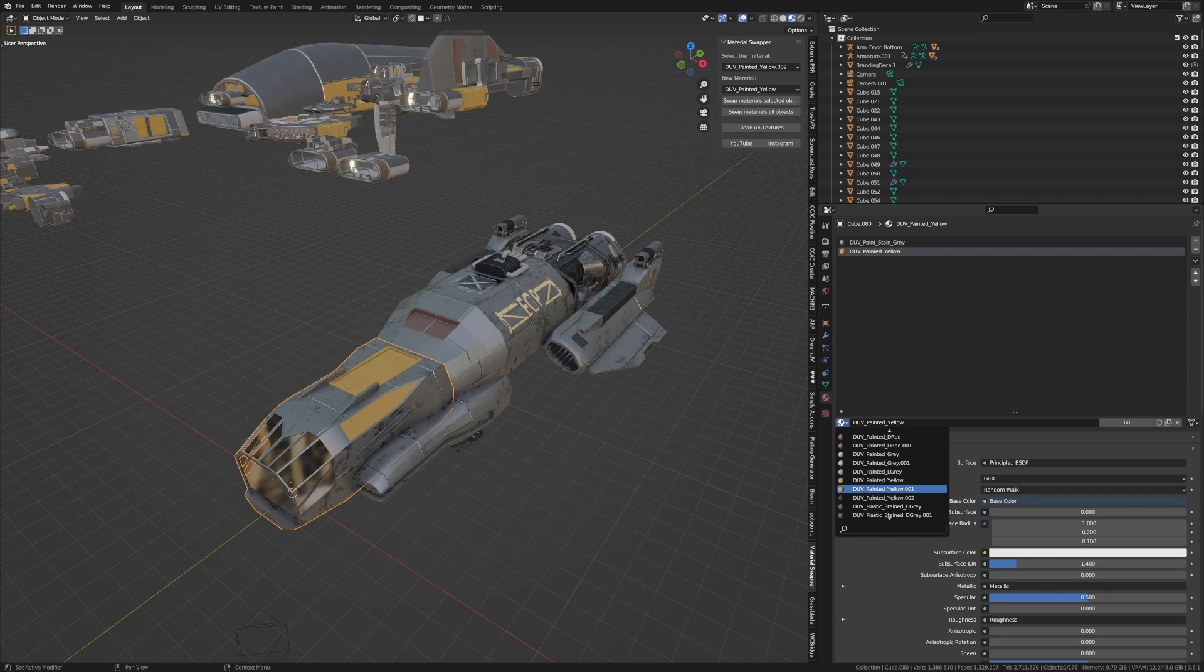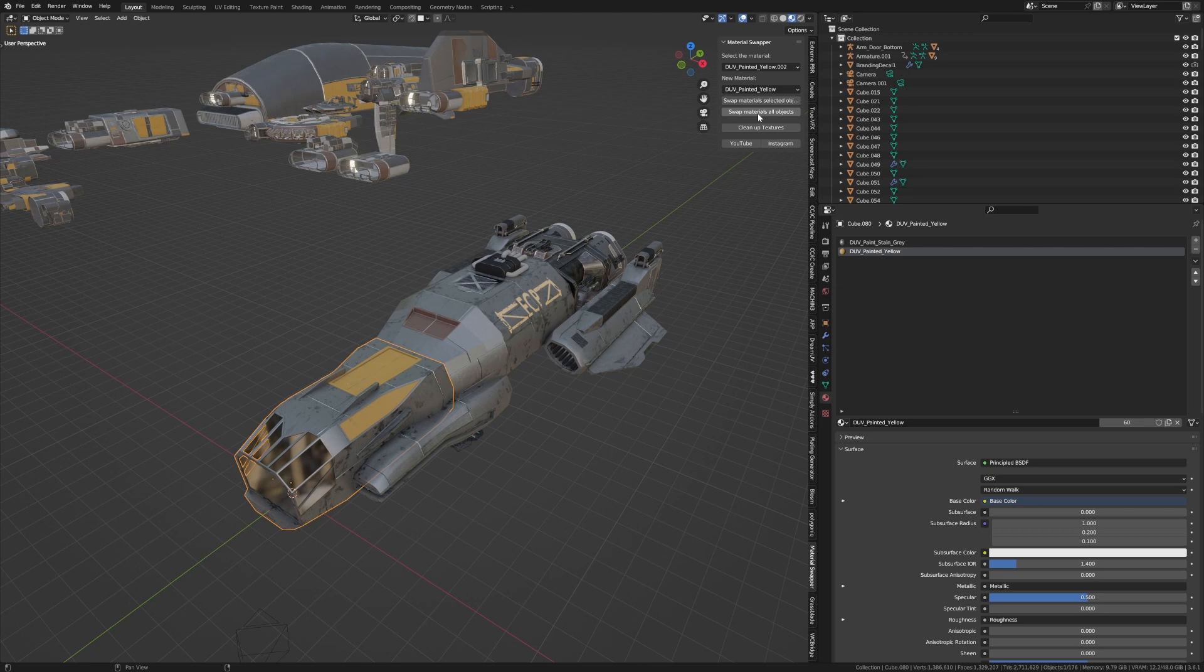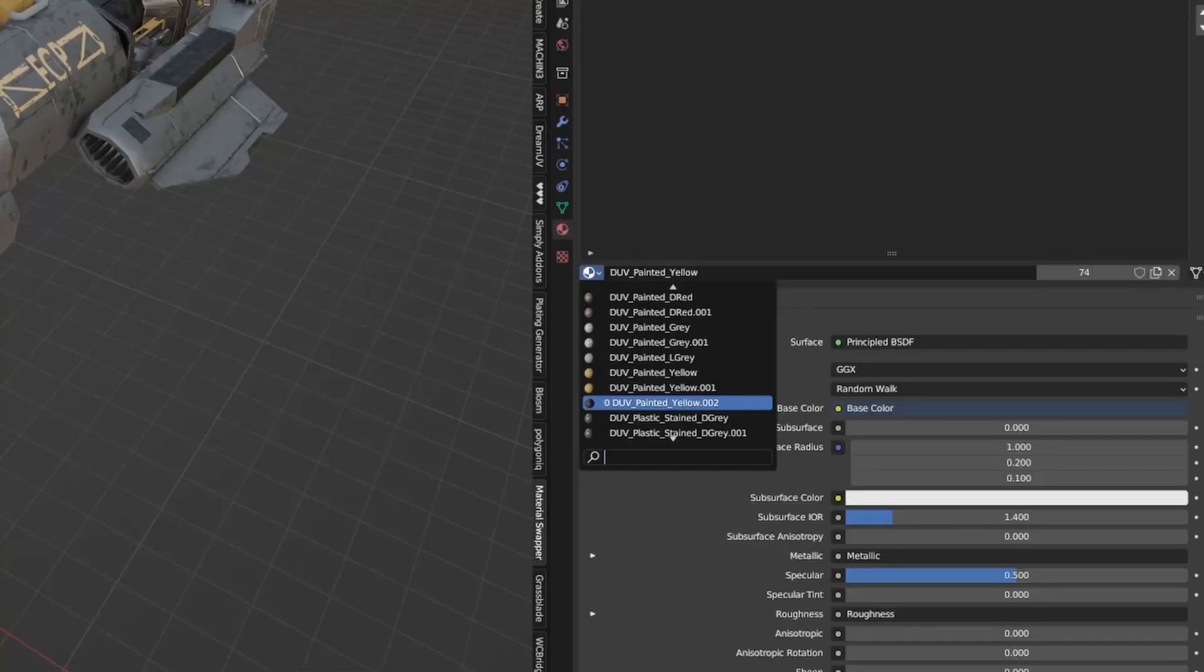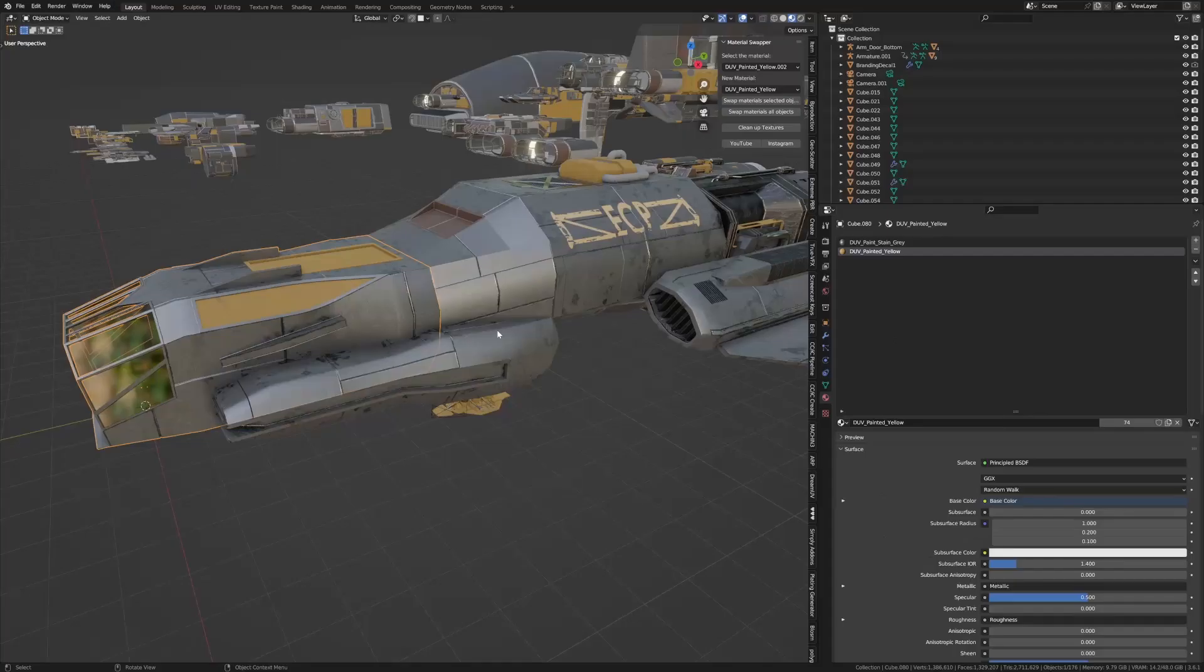If I go to Swap Materials on All Objects, we can see that we've got that zero there, which means that when we save this blend file and reopen it, that material is going to get deleted, cleaning up our blend file.